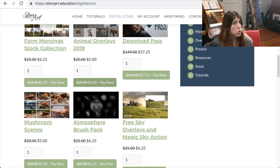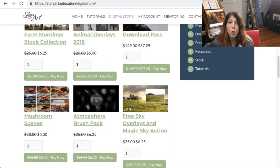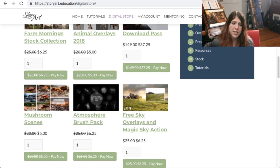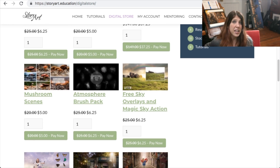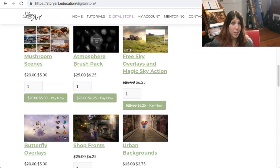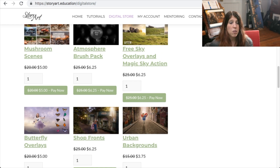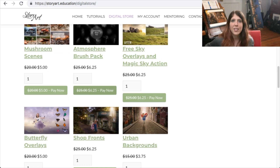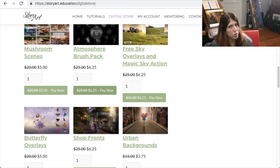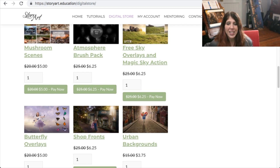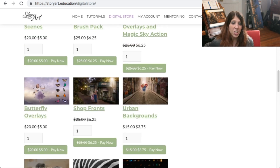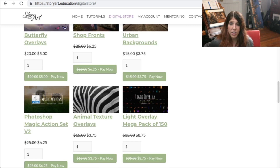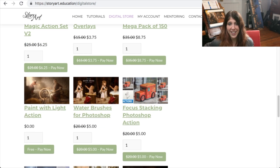If you are an annual member you get 75% off everything in this store. If you're a monthly member you get 50% off everything in the store, and that automatically shows up here. If you are a lifetime member you get everything in the store forever for free. Lifetime members can join and not only get tutorials forever, but also every time I add something new — which is regularly — you can just go in and download it, so you don't have to pay anything else ever again.